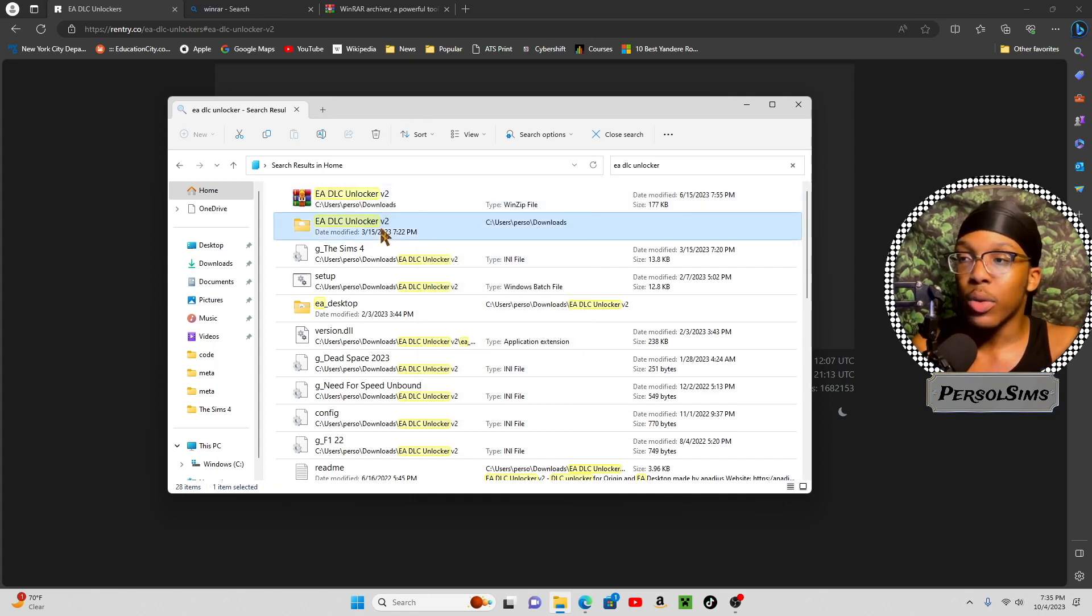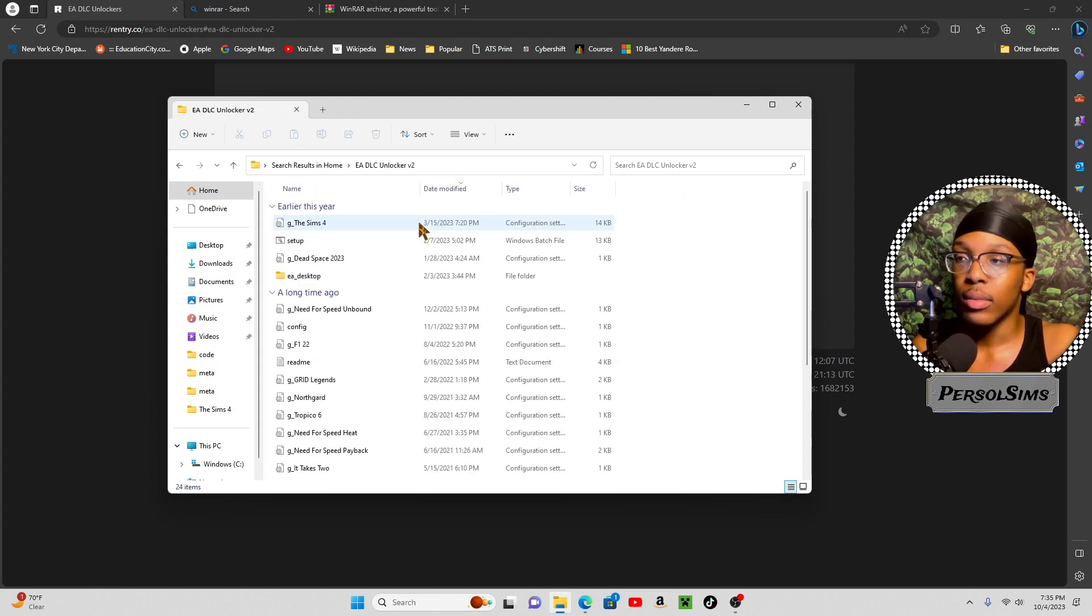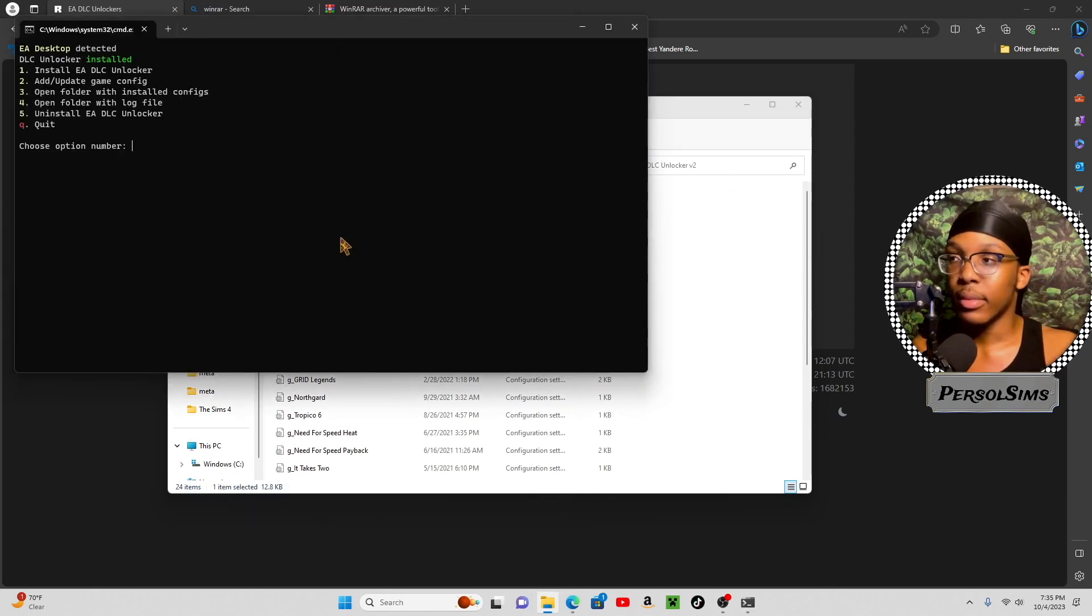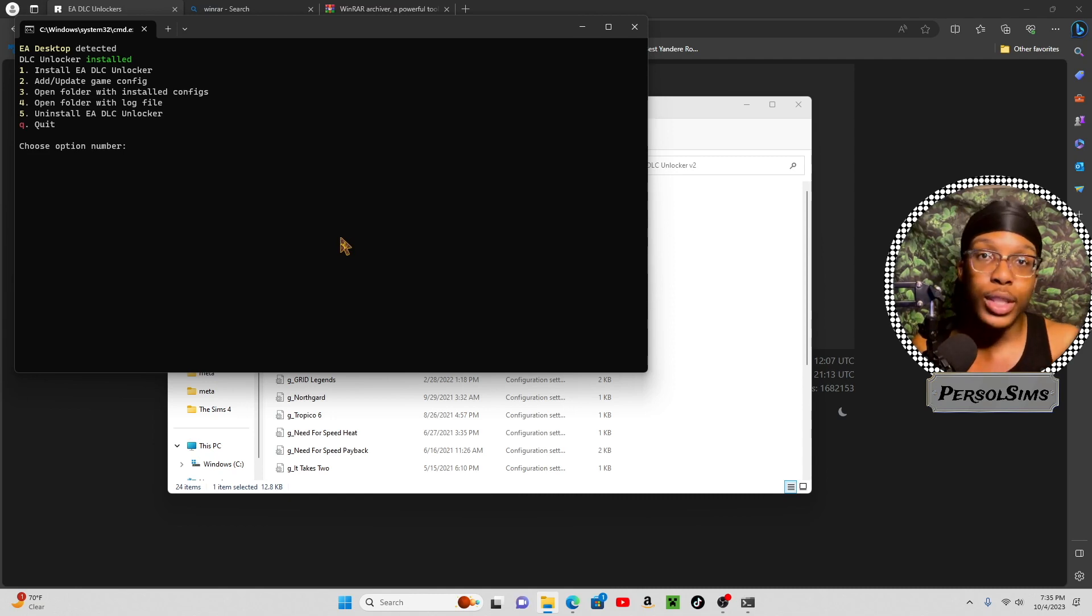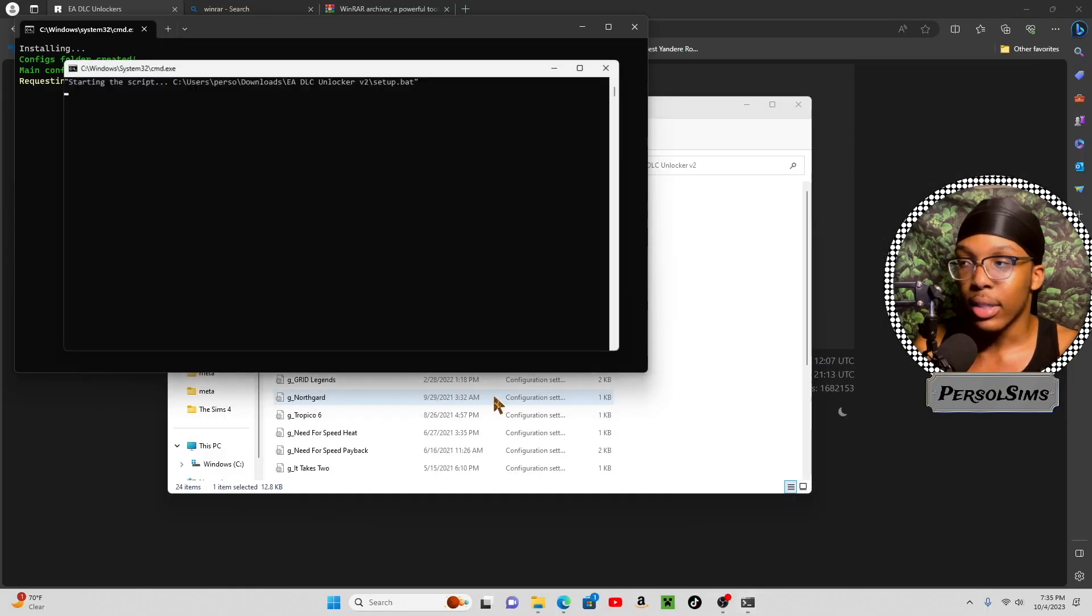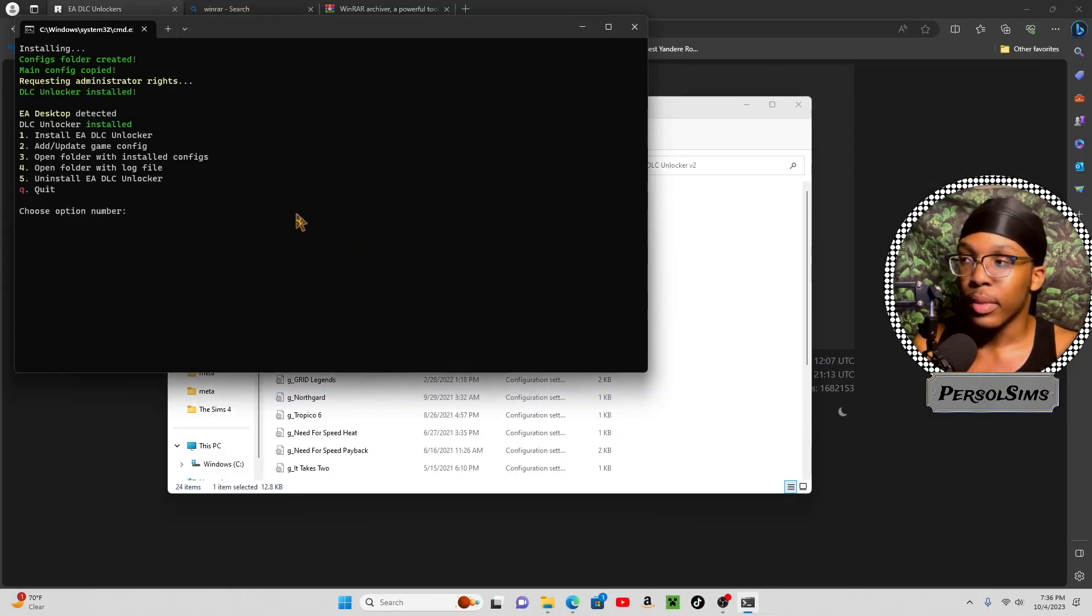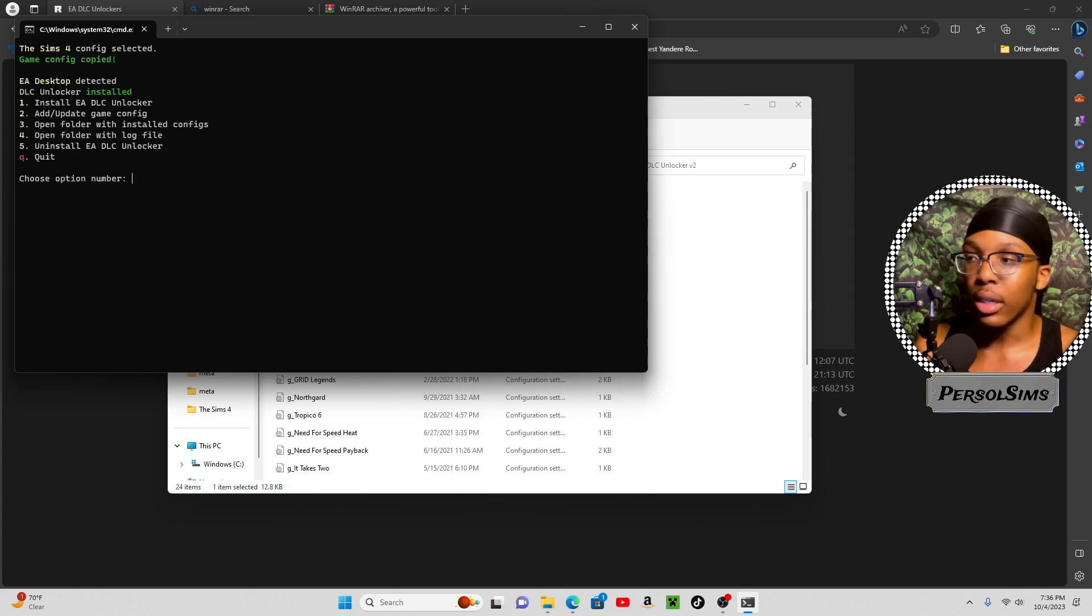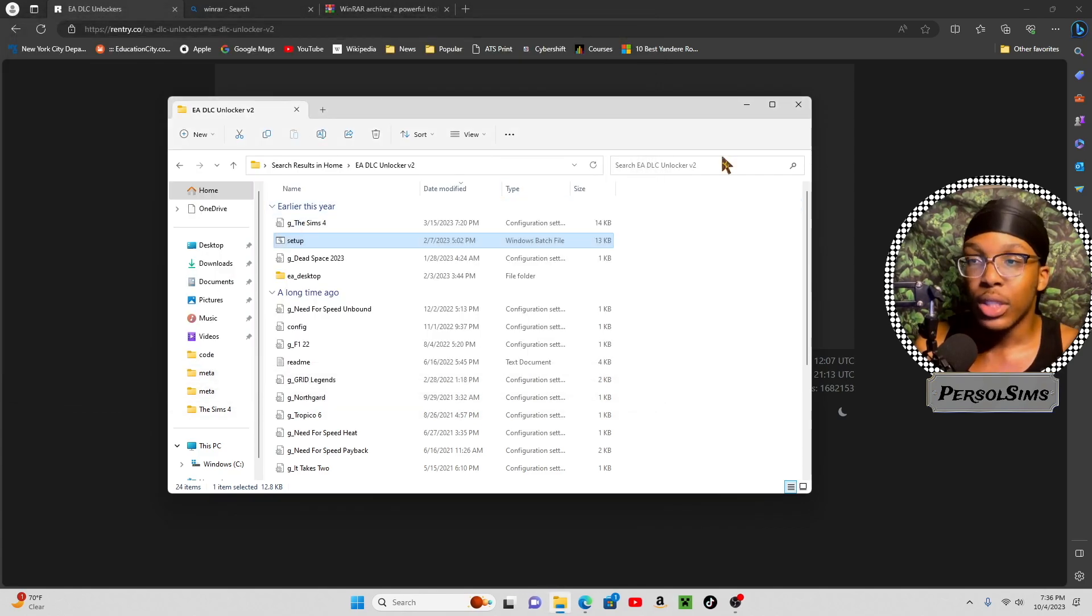Then it's going to pop up like a folder, just like this. And then, you're going to click setup. Now, since it's already installed, I am going to just act like it's not installed. I'm just going to press 1, install. Then it's going to show me this. I'm going to say yes. Then I'm going to press 2, then enter, and then I'm going to look for the Sims 4, which is 16, enter, and then Q, quit. Just like that, you're done.